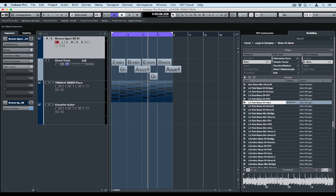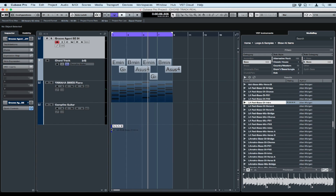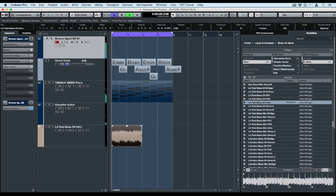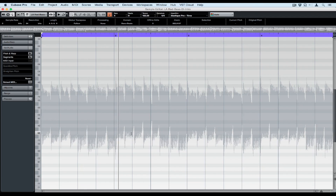When we find something we like, we drag and drop it over into the project window. Let's have a quick listen and hear how it sounds underneath the track. That sounds pretty horrible, but that's okay — we're going to fix that with ChordTrack.